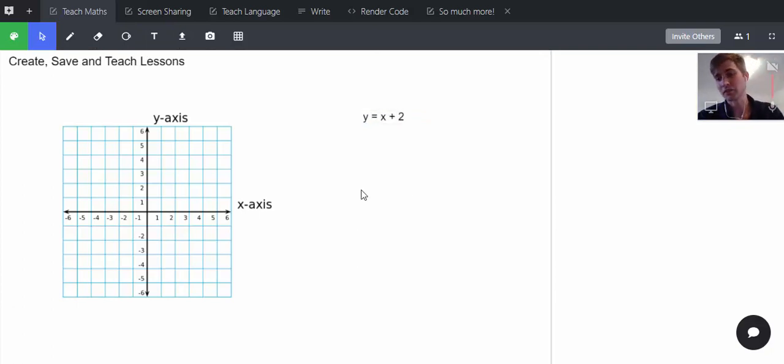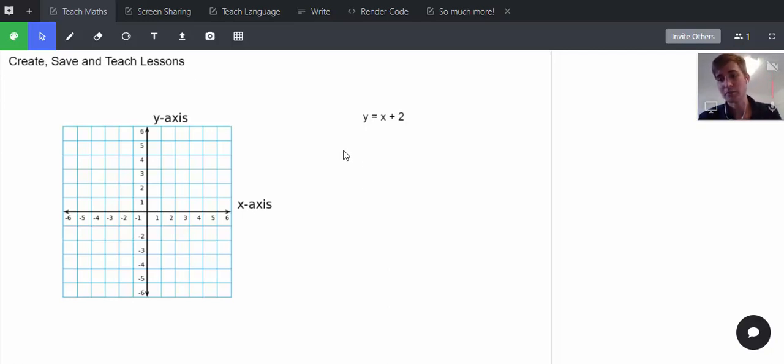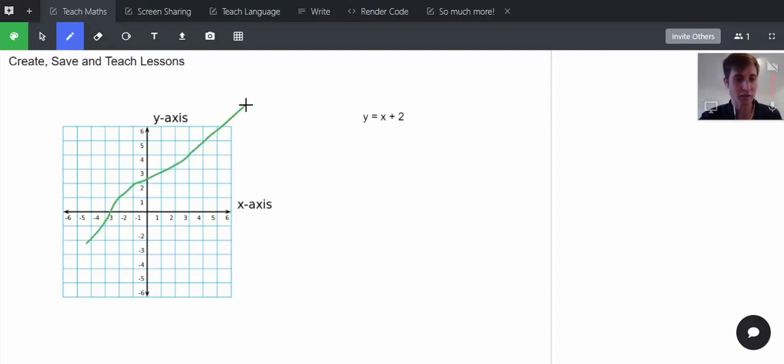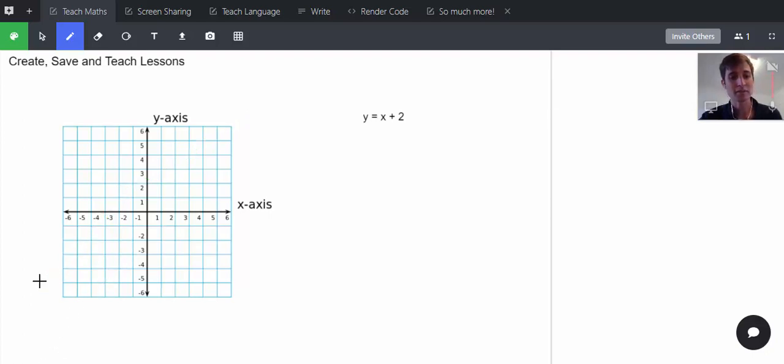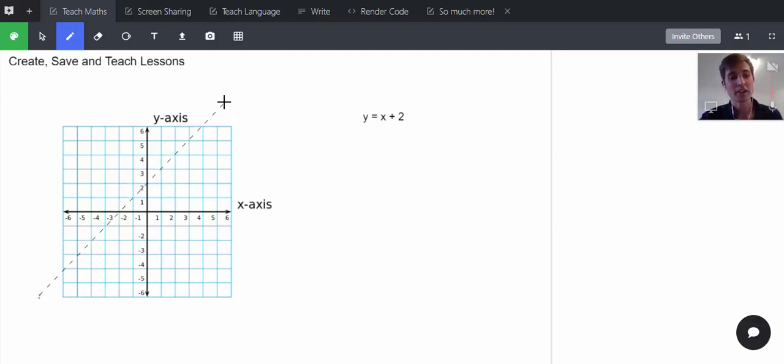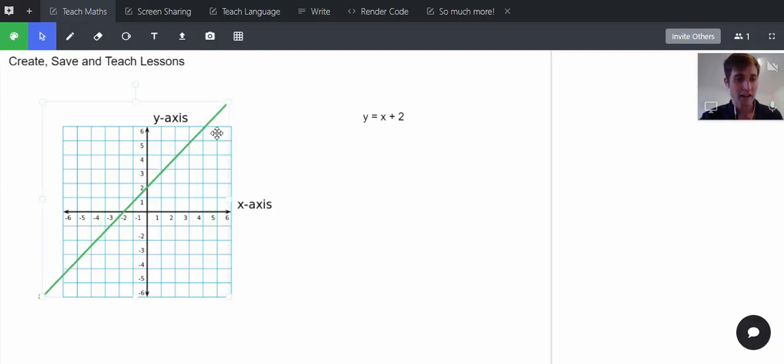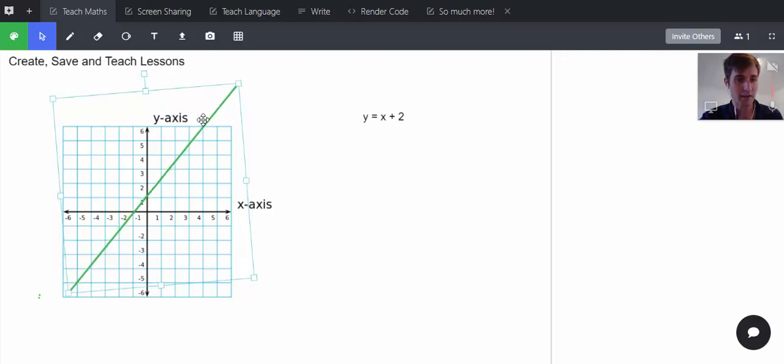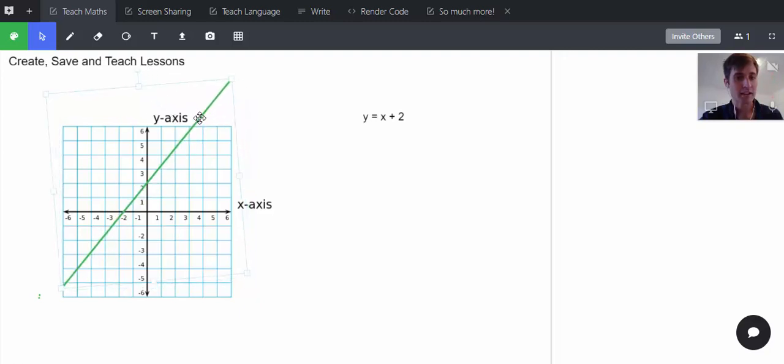...y equals x plus 2? I could invite a student to this, which I'll show you, and they could interact with me, talking online. It's all built in—the audio and video. So they draw y equals x plus 2. They could draw it with a straight line, but they could also use shortcuts where they hold down control and shift to draw a straight line as straight as possible. You can see it goes through y equals 2 there.